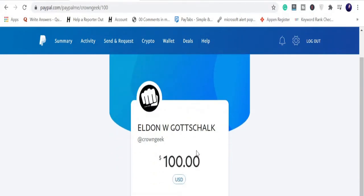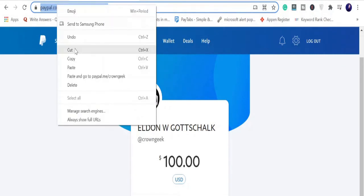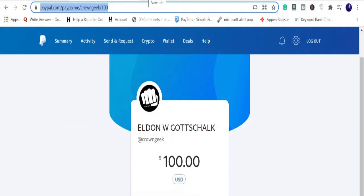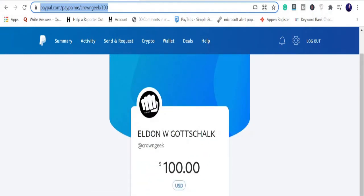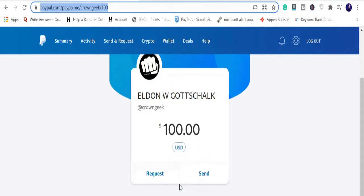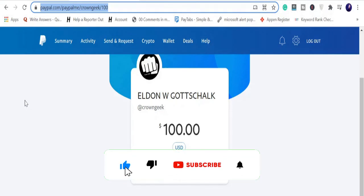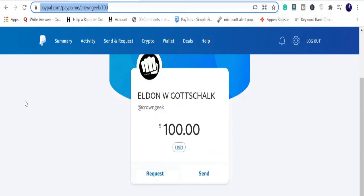This is how PayPal.me works — it truly is the easiest and fastest way to get paid. Simply copy your link with the amount and share it on WhatsApp, Facebook, text message, email, or wherever you want. As soon as the recipient opens the link, they will see a message saying this user is requesting 100 dollars from you, and they can simply click Send. I hope this helped you understand what PayPal.me is and how it works. If this video was helpful, please hit the subscribe button — thank you so much!